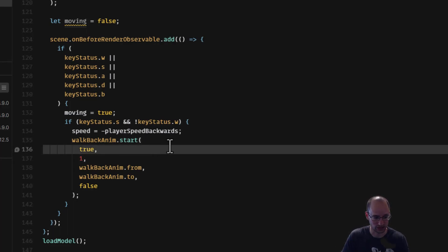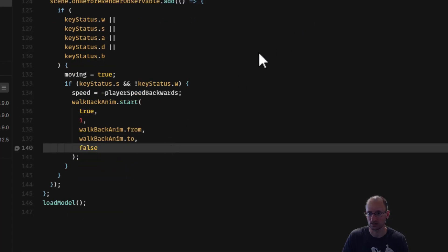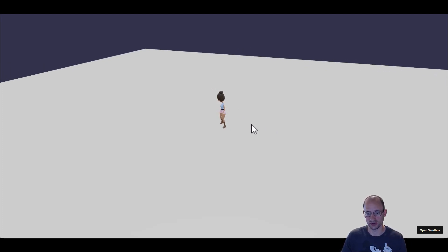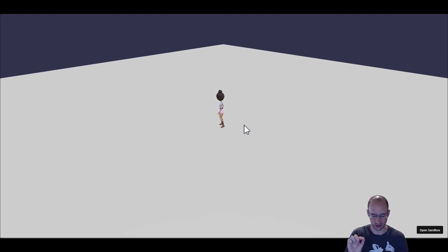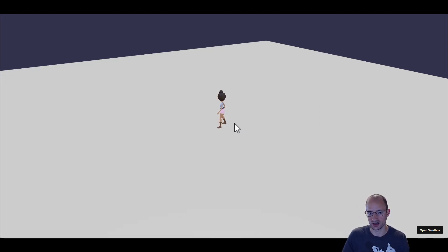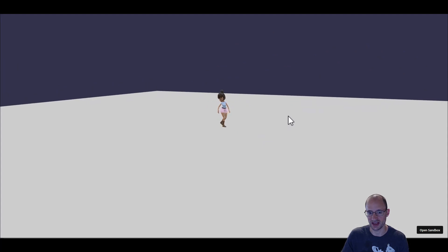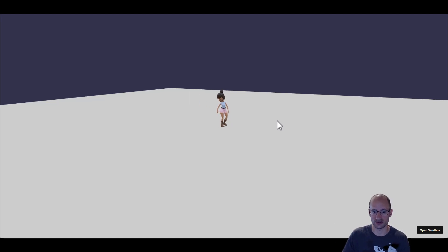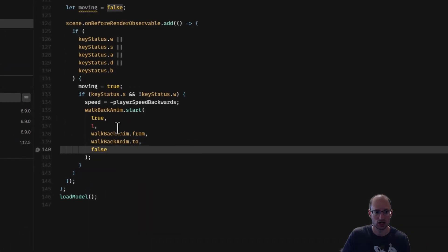Let's see how that looks. I pressed S once and let go — the character is moving, which is great. But I'd expect it to stop when I let go, and there are other keys that don't do anything yet. We've just set up S, and the animation baked onto the model is triggering correctly with the start call.